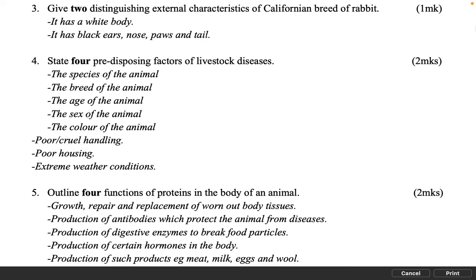State four predisposing factors of livestock diseases. 2 marks. The species of animal. The breed of animal. The age of the animal. The sex of the animal. The color of the animal. Poor cruel handling. Poor housing. Extreme weather conditions.